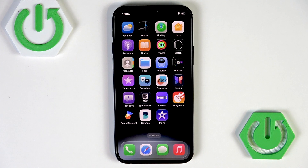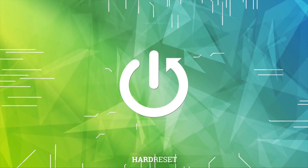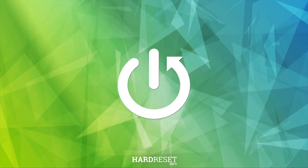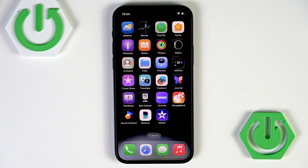Welcome! In this video I will show you how to change app icons on iOS 26. To do that, press and